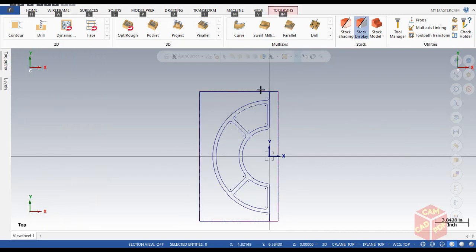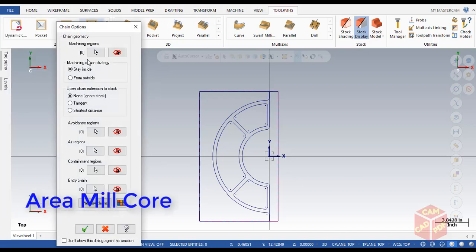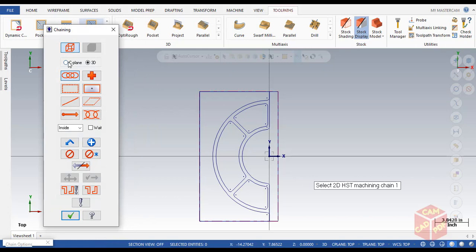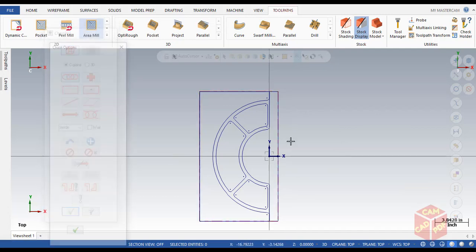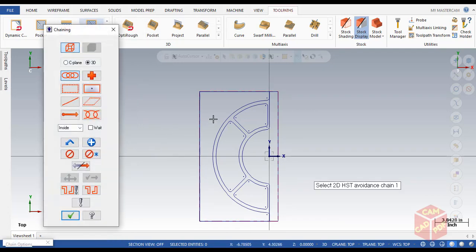Now we're going to select our toolpaths. Go to the Toolpath tab and first we're going to use Area Mill. Click on the Area Mill toolpath. For the machining region strategy, we're going to use From Outside since we're machining a core. Enable From Outside, then go to Machine Region. Click Select Machine Region, then click on the C-plane, and then click on the outer rectangle. Click OK.